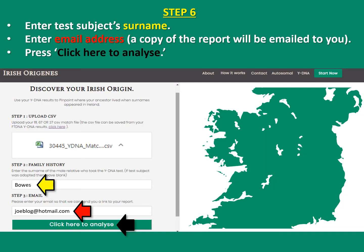Step six: enter the test subject's surname — that's the person who took the YDNA test. Enter the email address of the person you want the report sent to, and click here to analyze. Note: if the person was adopted, you can leave the surname blank.